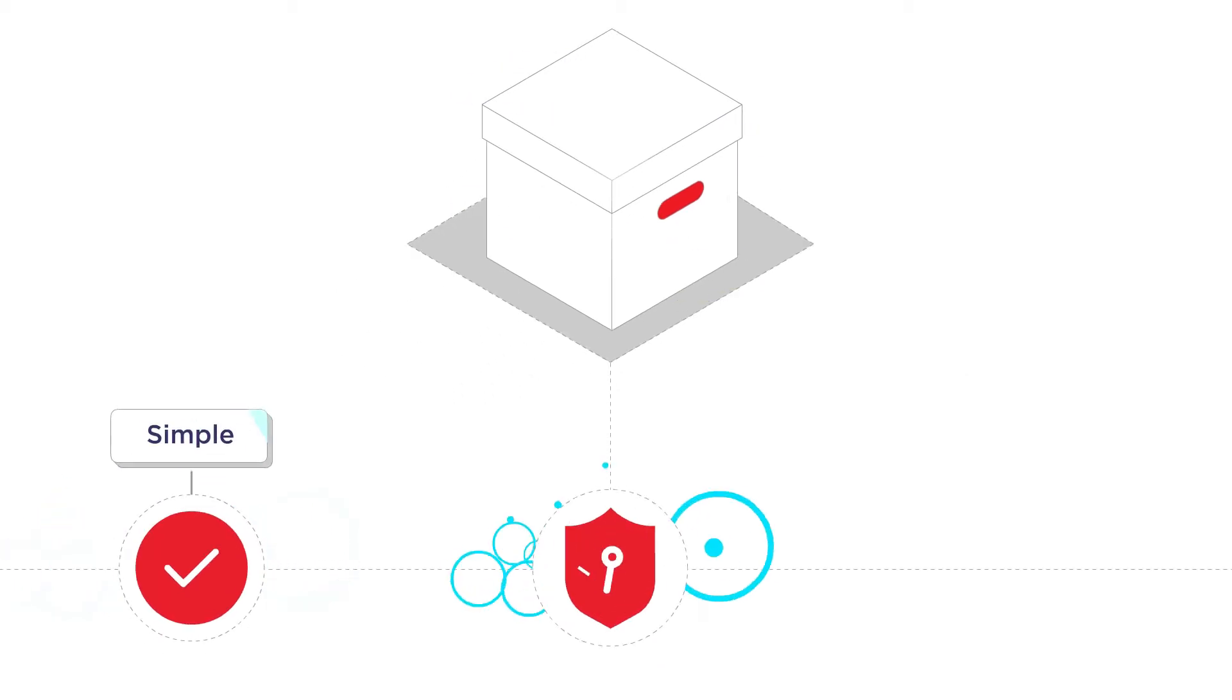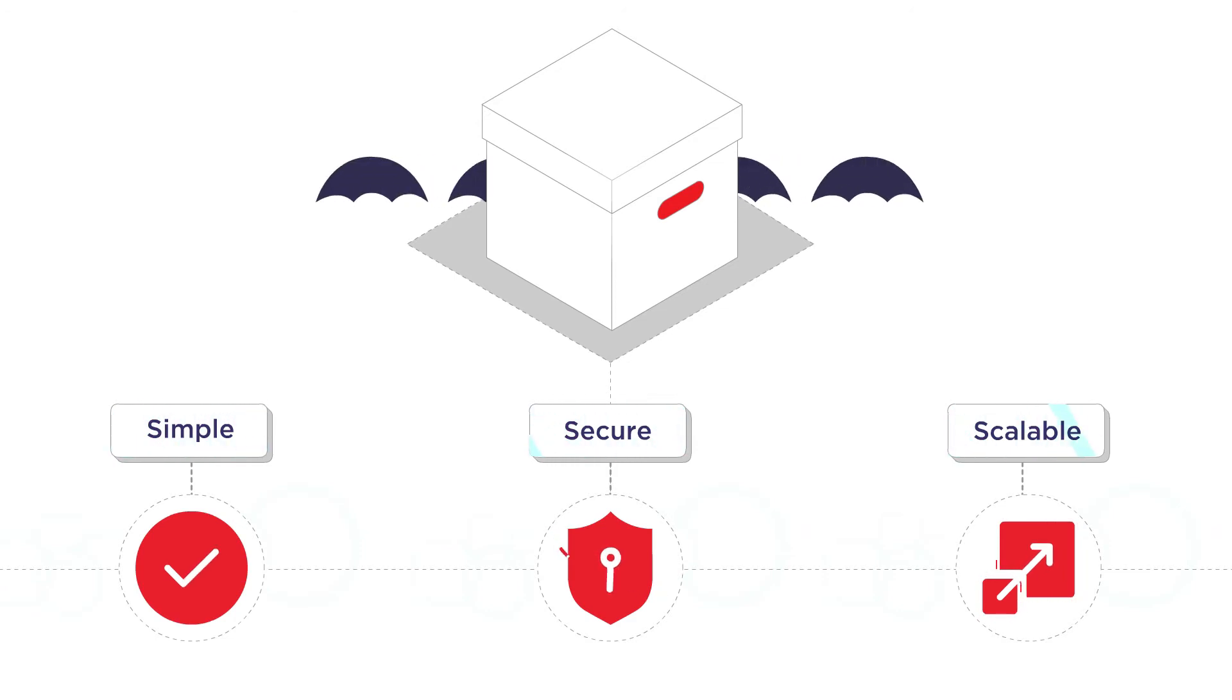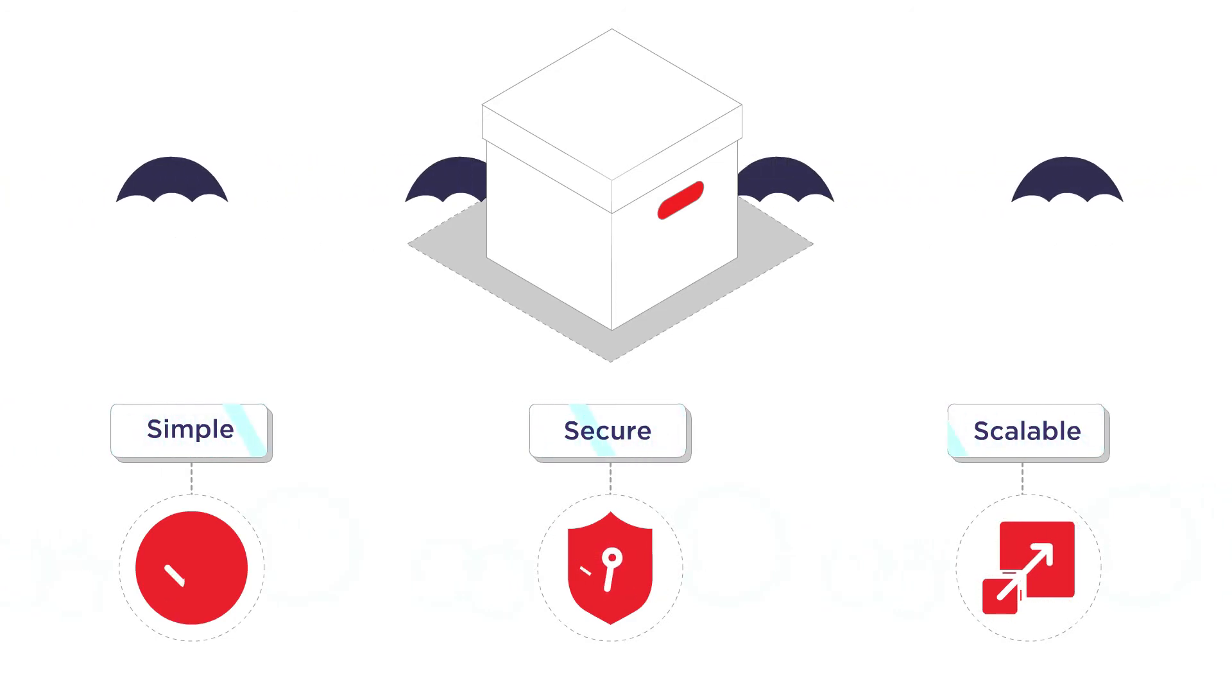simple, secure and scalable insurance-in-a-box platform? One that will enable you to start distributing insurance quickly and smartly.